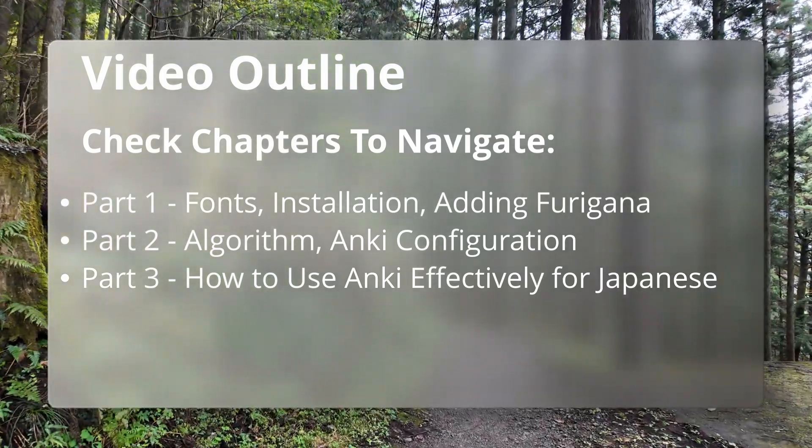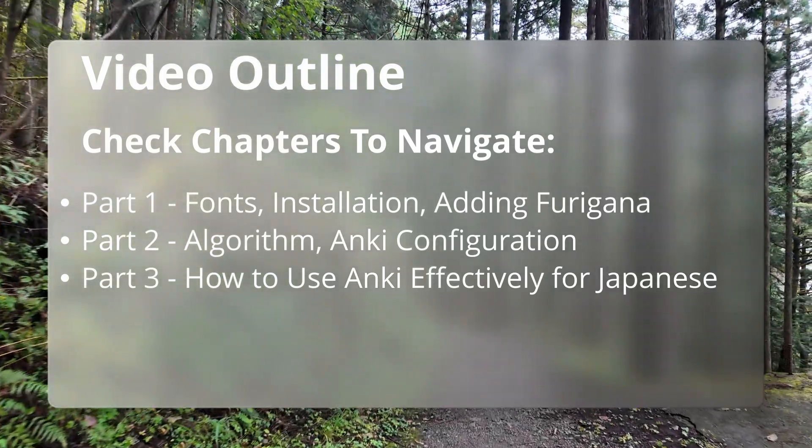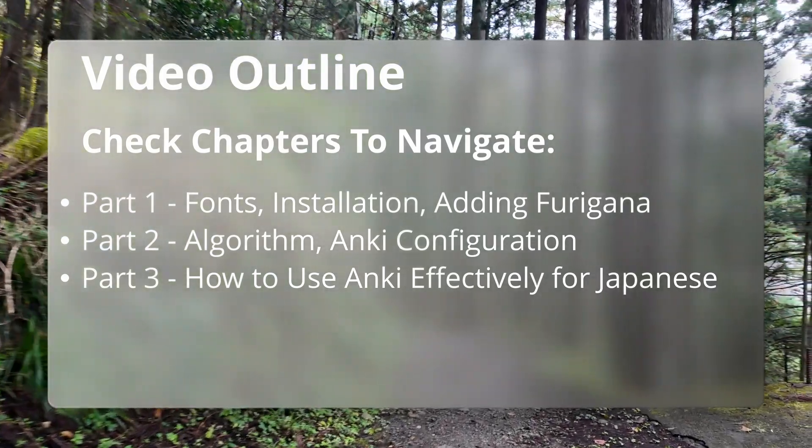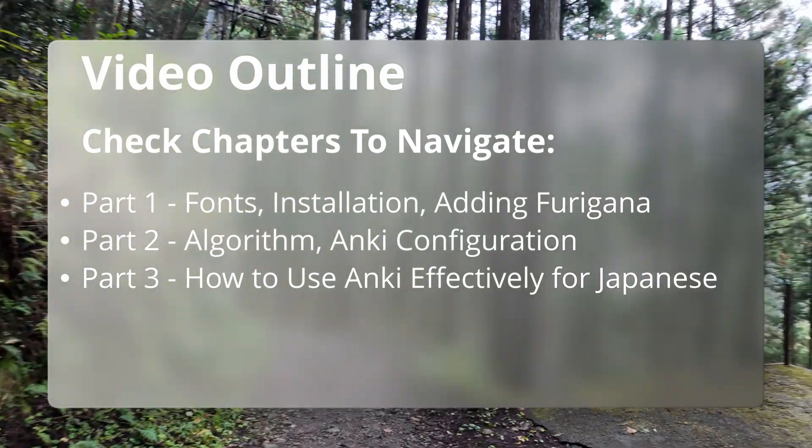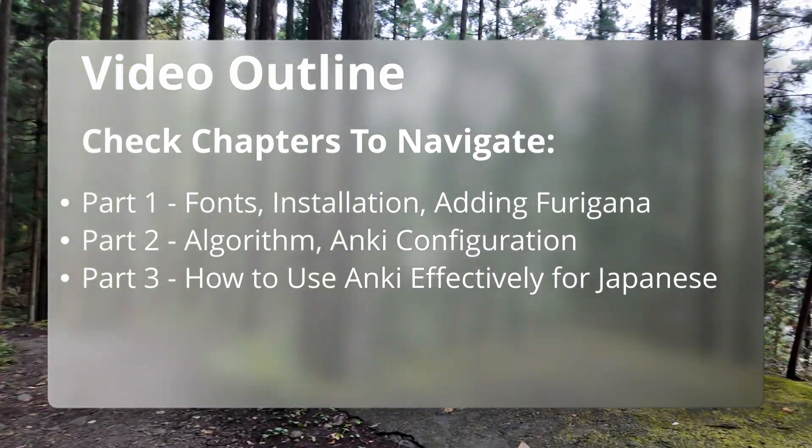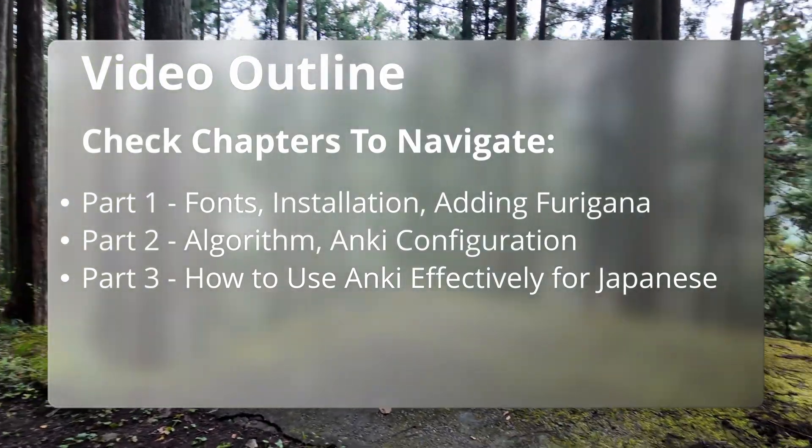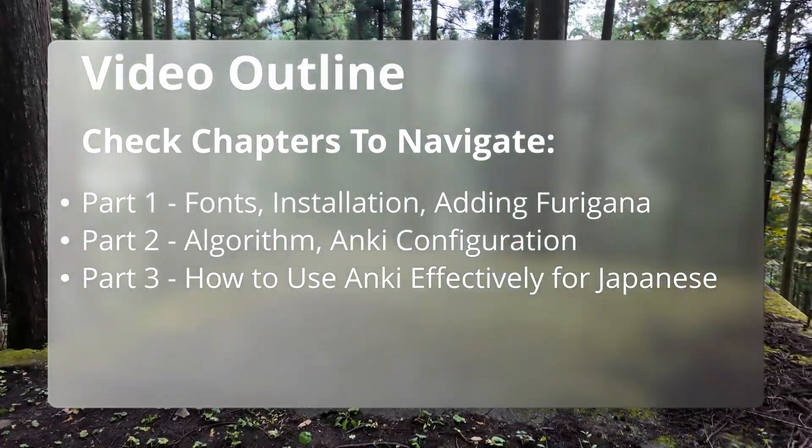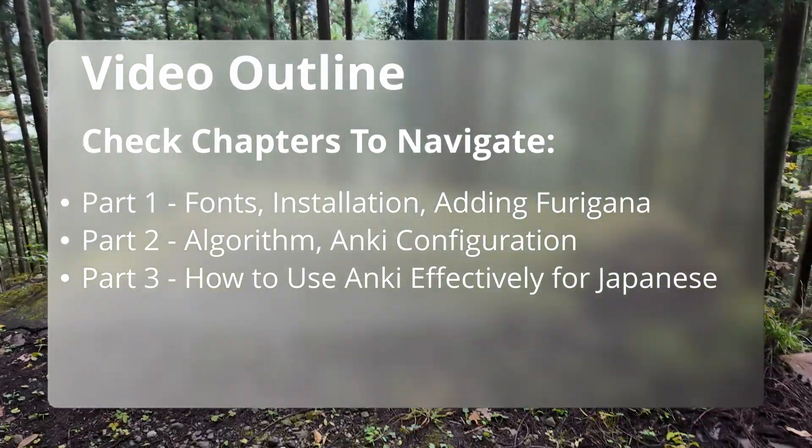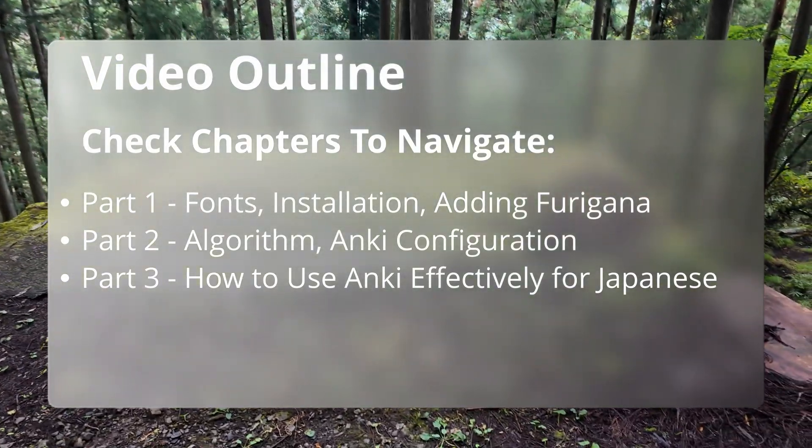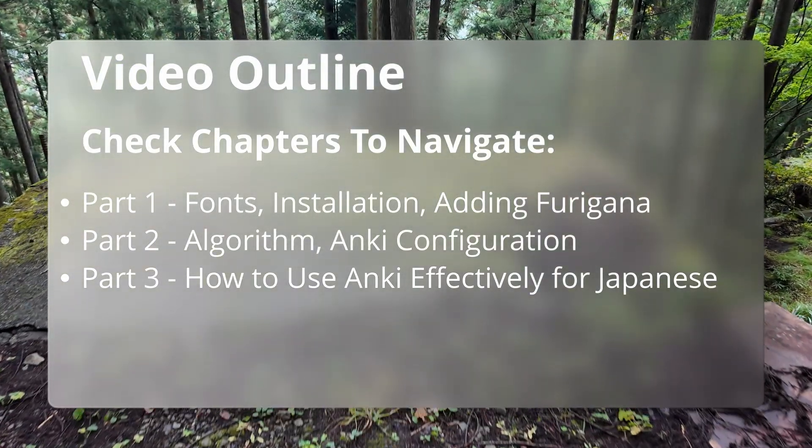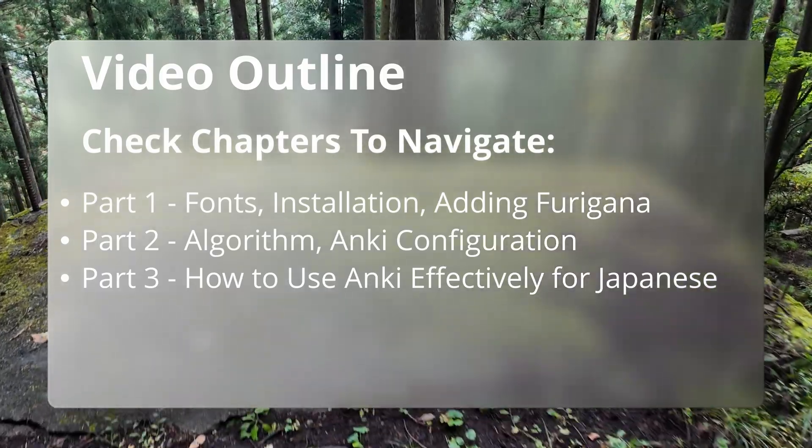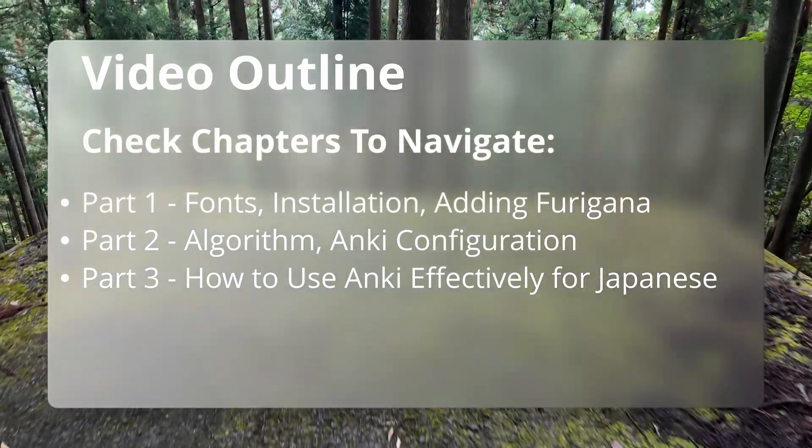Part two, configuring the algorithm, will cover understanding and switching to FSRS. Part three, the best practices, will cover how to use Anki effectively in your Japanese studies.